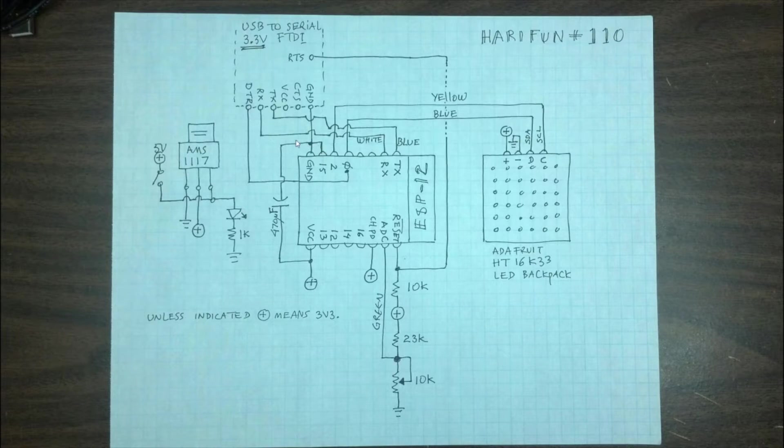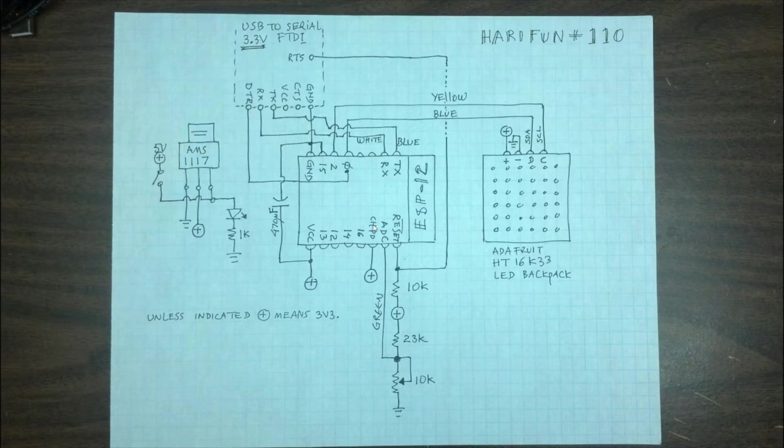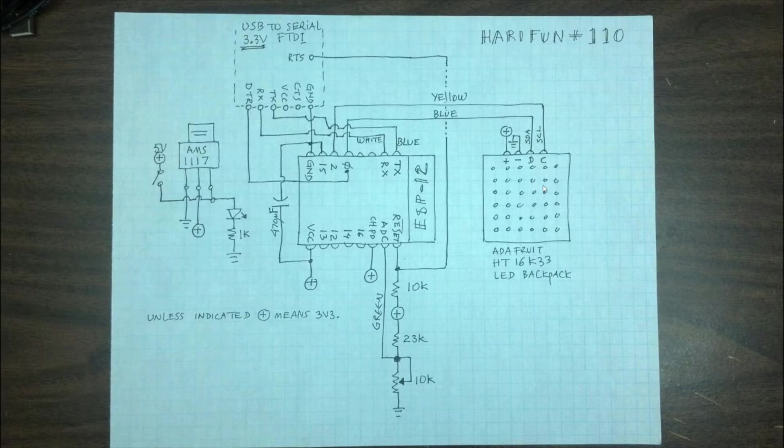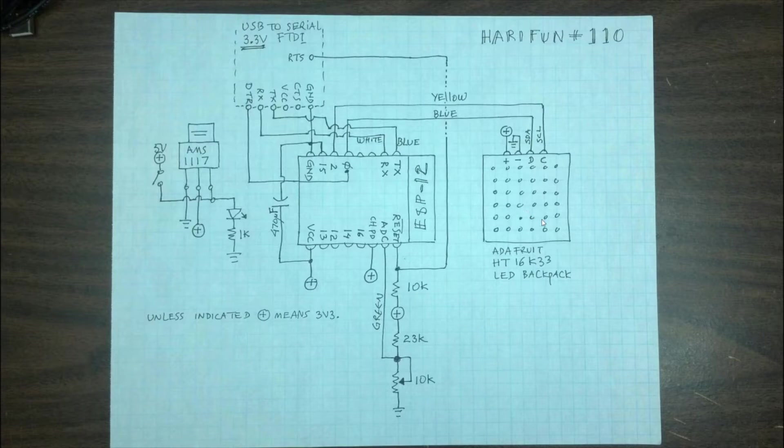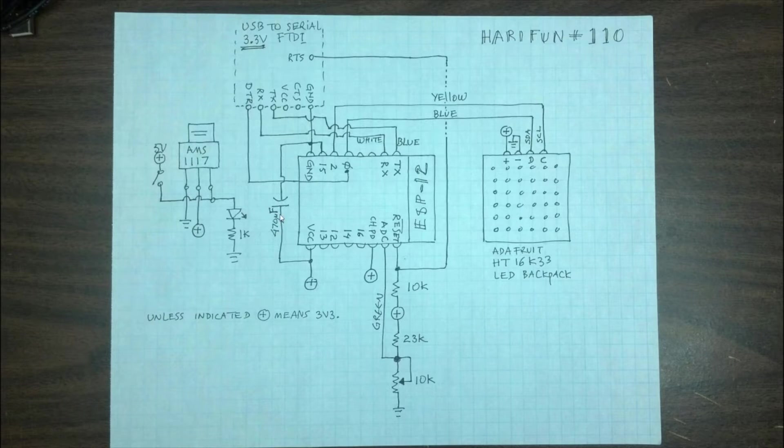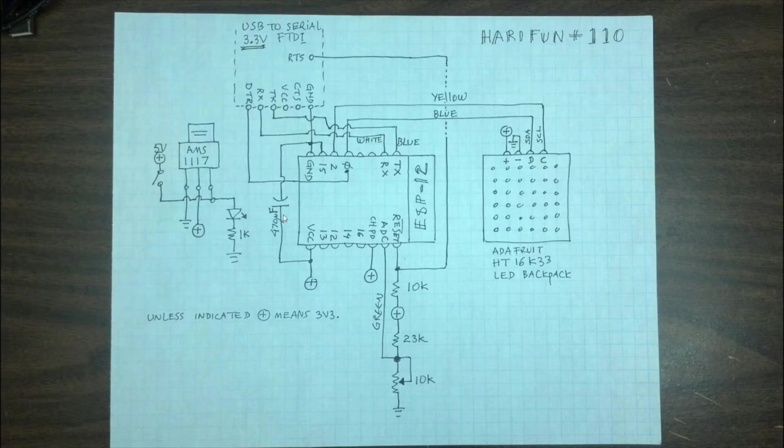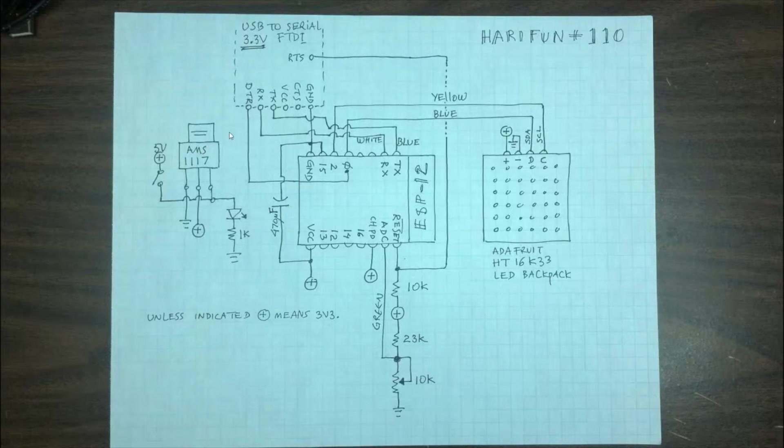I discovered that without this capacitor here, sometimes the ESP doesn't boot up correctly. I guess there is enough dropout voltage from powering all these LEDs. So I put in 470µF but I heard that the 100µF capacitor works just fine. But I only have a 470 so that's what I use.